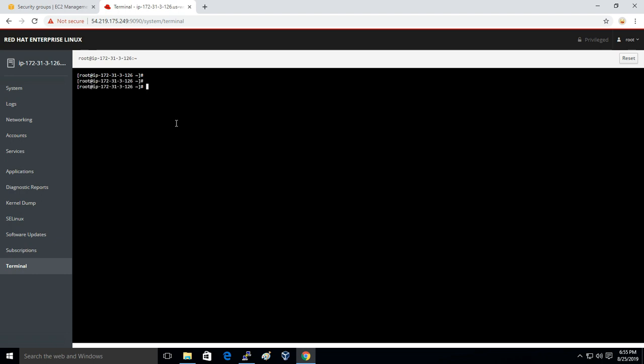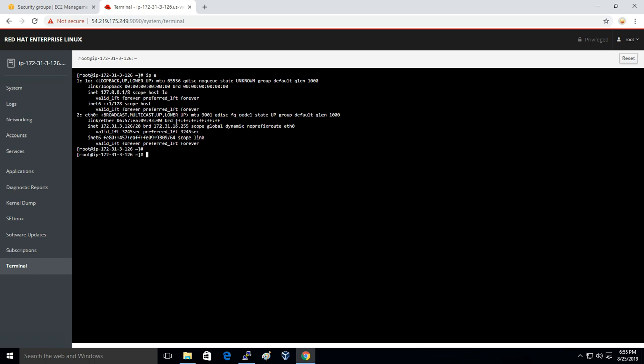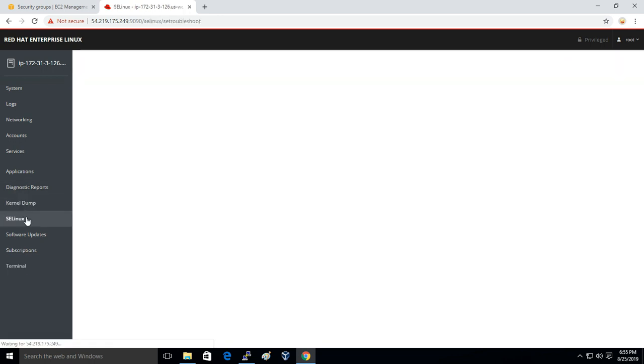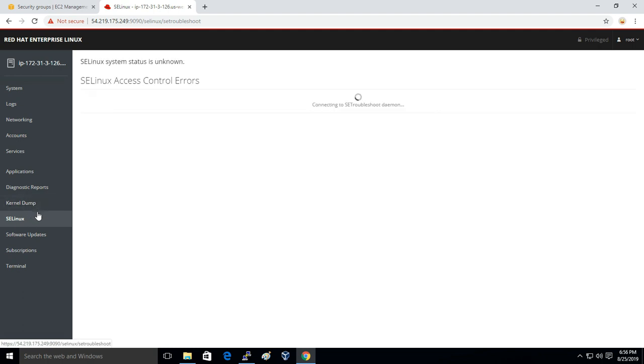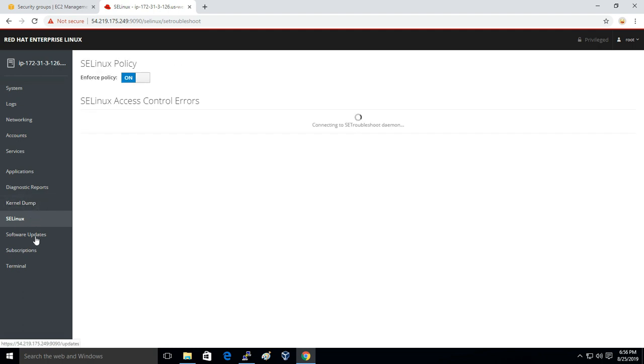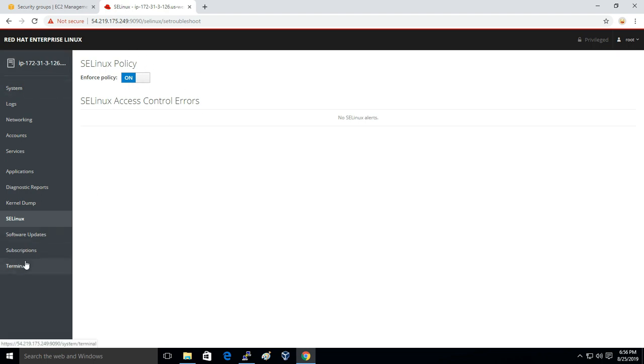You can do all your stuff from here itself. You can manage your SELinux also. By default, SELinux is enforcing. You can turn it on or off from here itself.